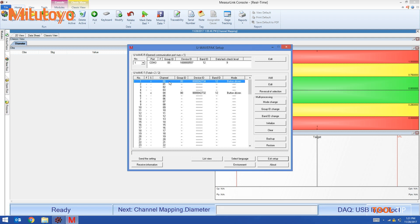So inside of MeasurLink, I need to tell it to use number one channel double zero to use the correct transmitter that matches the micrometer.